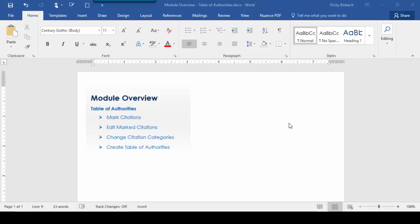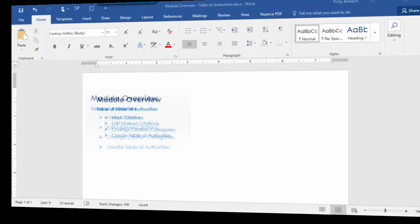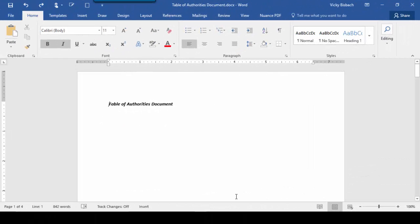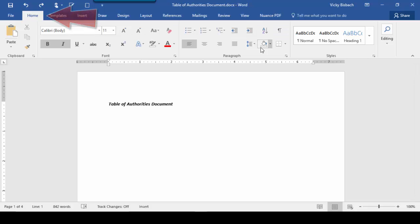So let's start by opening our practice document. And let's turn on our paragraph markers.